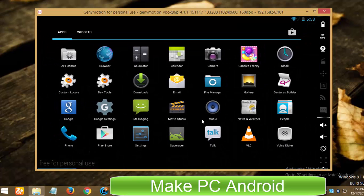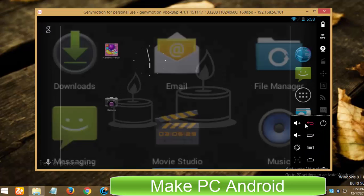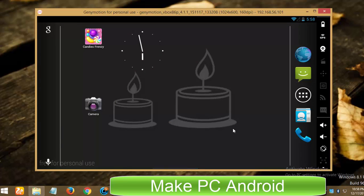GeniMotion is hailed as one of the best alternatives to BlueStacks app player to play Android games and run Android apps on Windows, Mac OS and Linux powered computers and laptops.